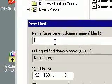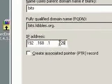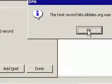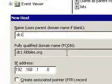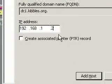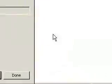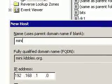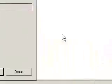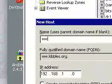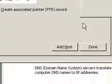Then I'm going to add a few others. 'Bits' — that's the name of the Windows server. 'DC1' — that's just a name for the domain controller. Add Host. 'Mini.kibbles.org' — that's the name for my Mac Mini. And finally I'll put 'www' so it comes as www.kibbles.org. Add Host.